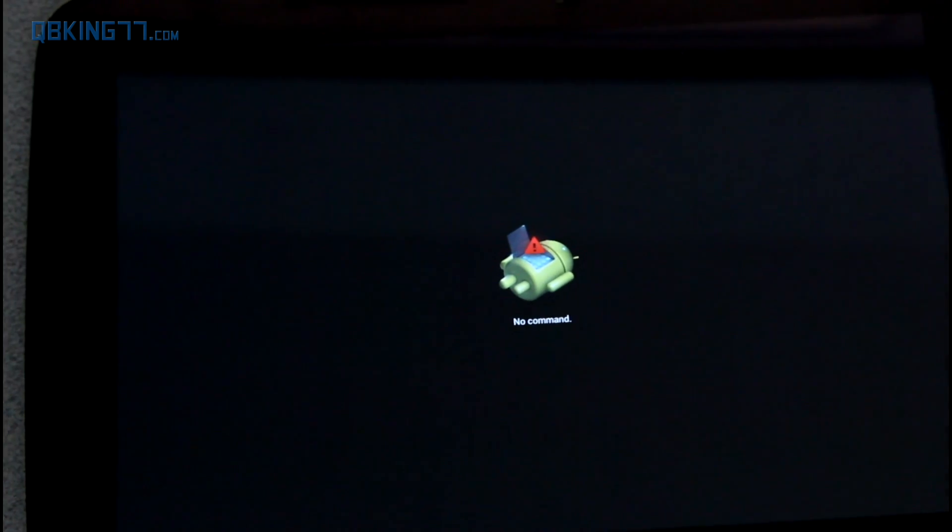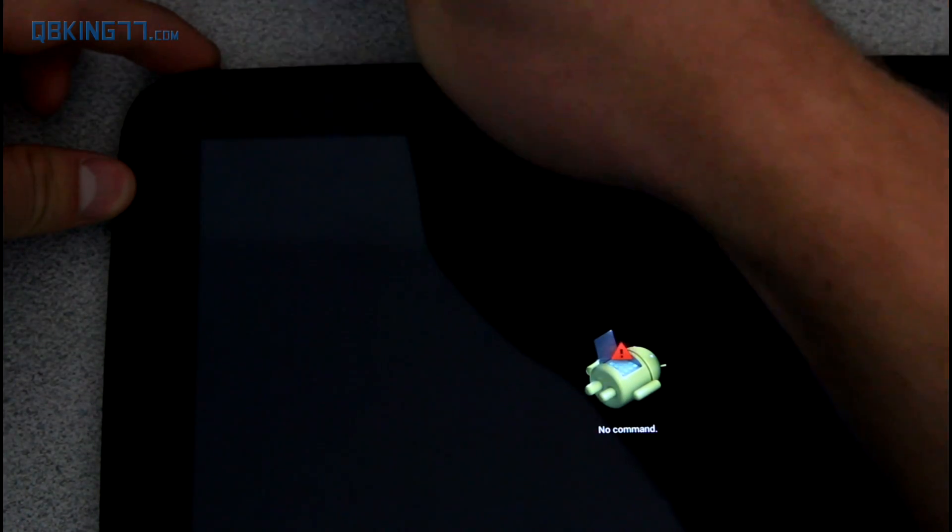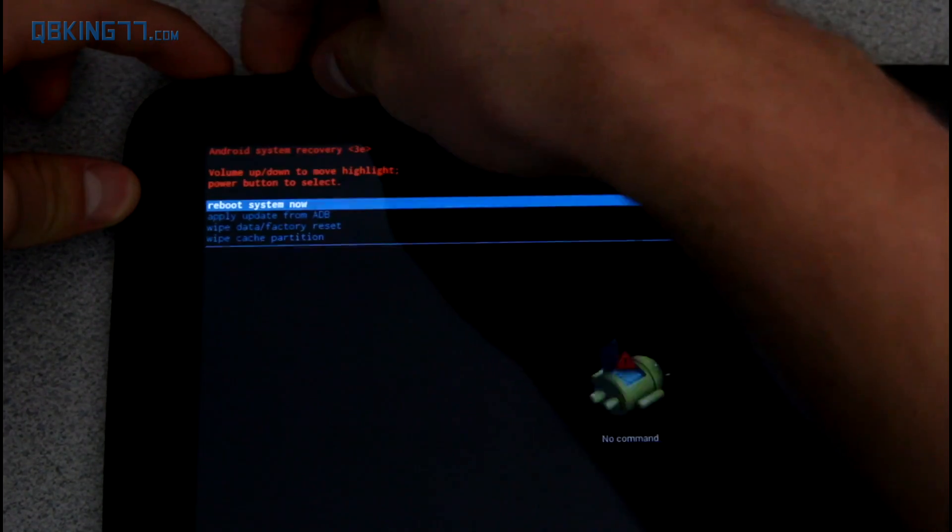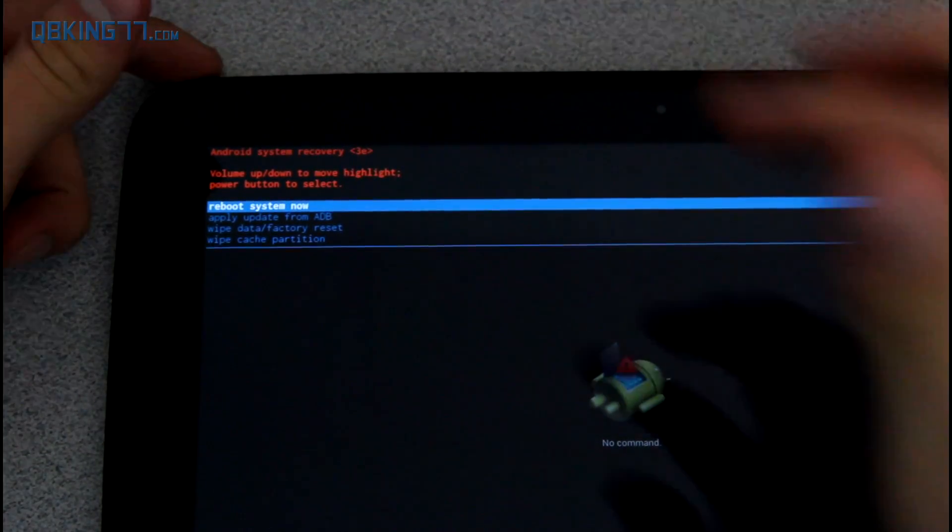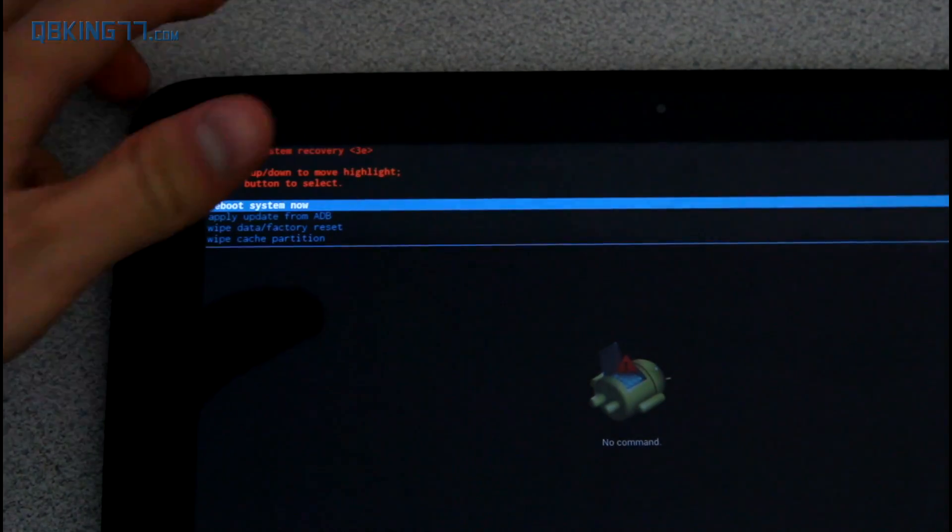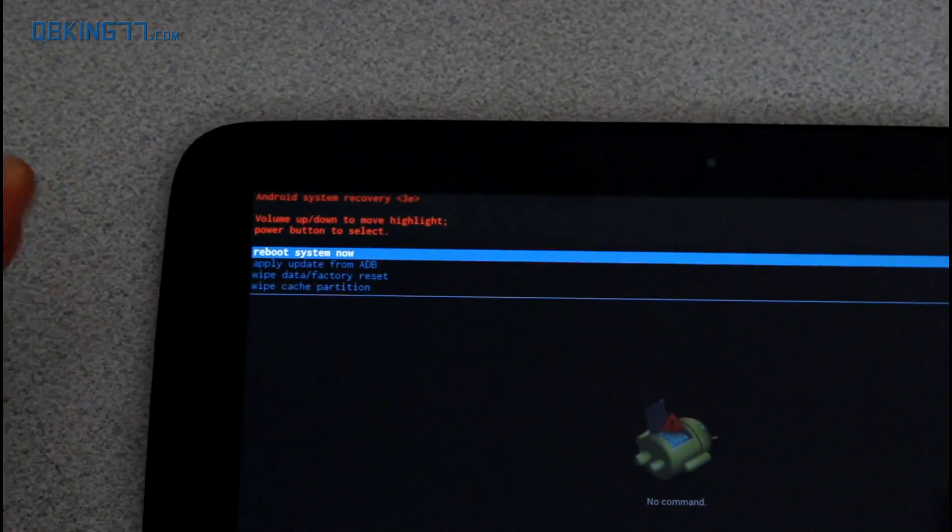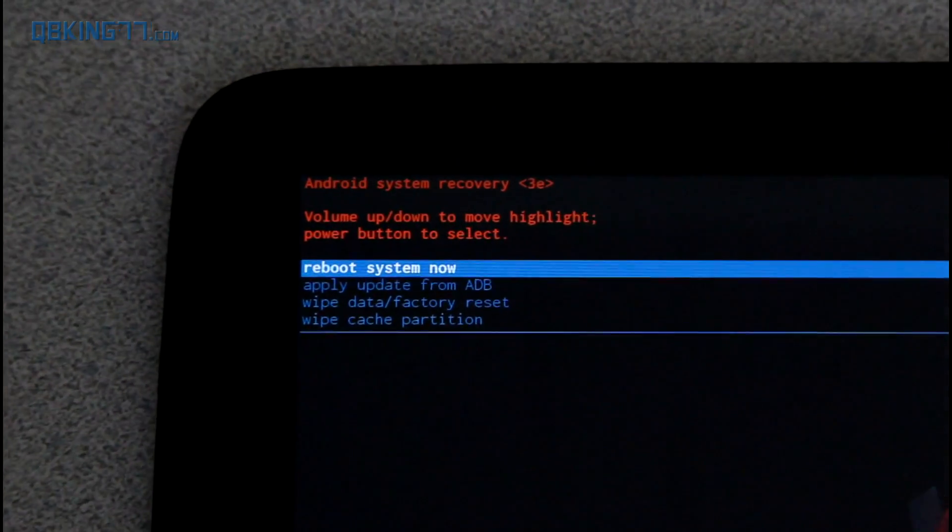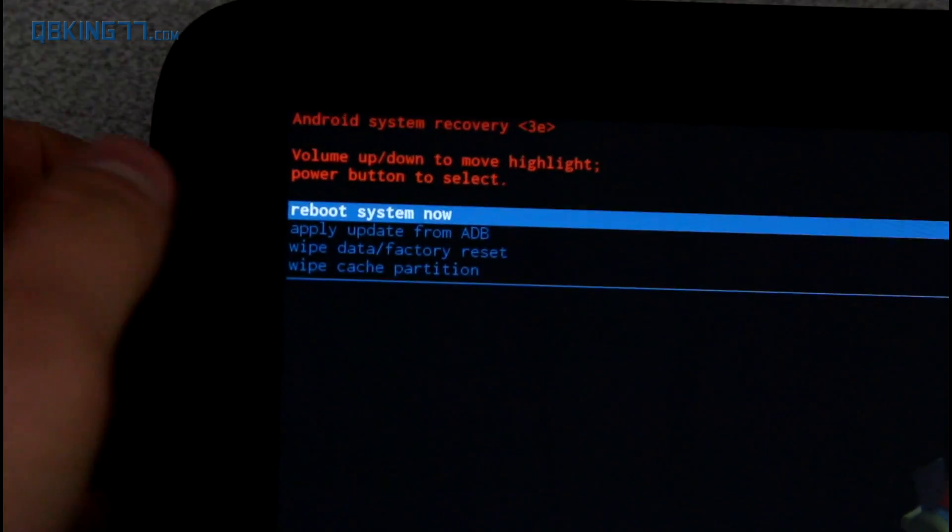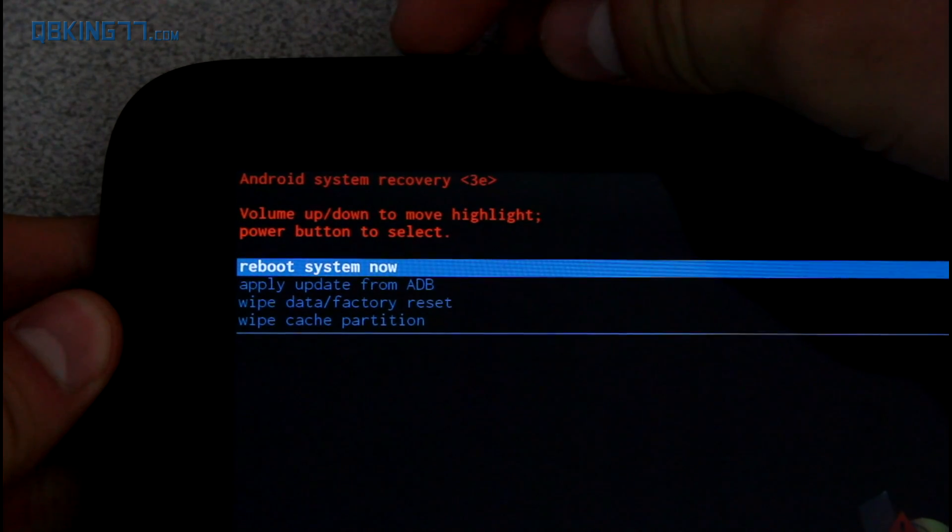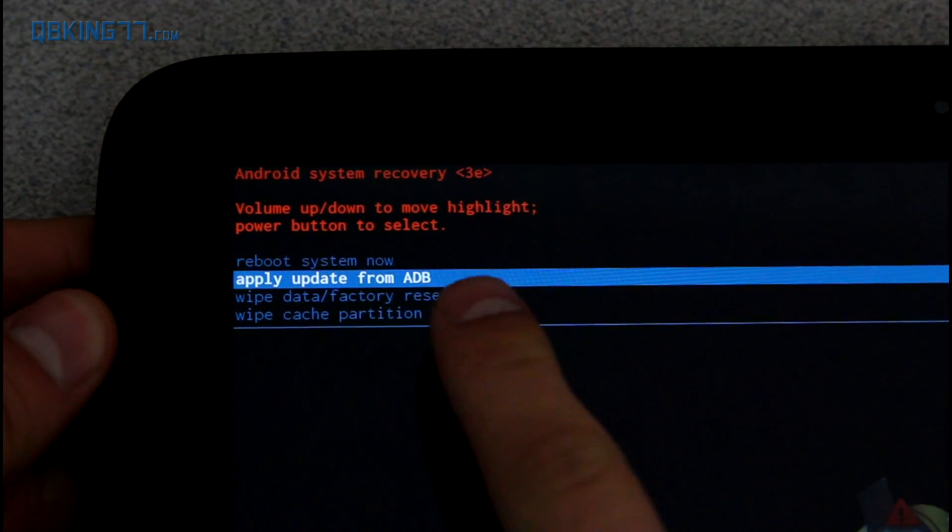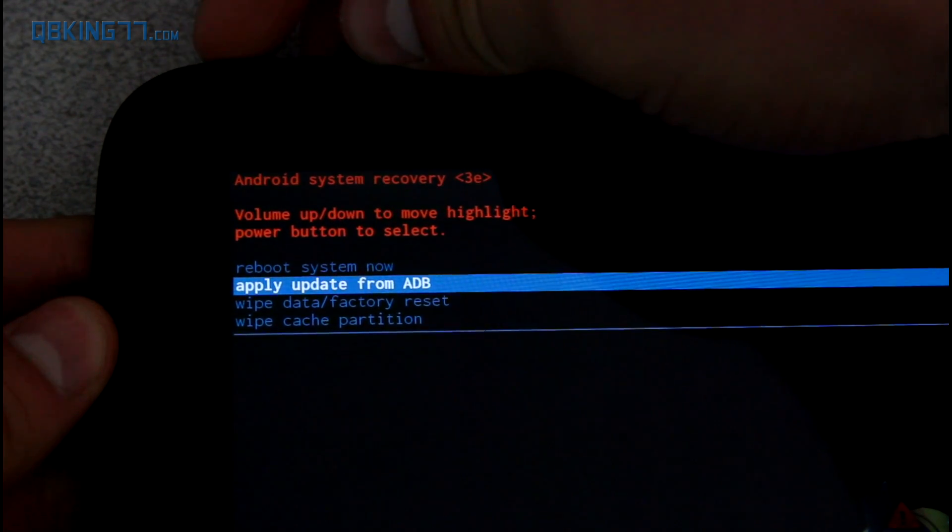So let it go ahead and reboot into our stock recovery. You'll see it says no command. To get out of this screen, press and hold the power button for a little bit and then tap the volume up or volume down successively. It's a little tricky to get into the menu here but as you can see, I did it. We can zoom in on this recovery here. Same steps: volume up and down to navigate, power button to select. Press volume down until it says apply update from ADB and press the power button to select it.